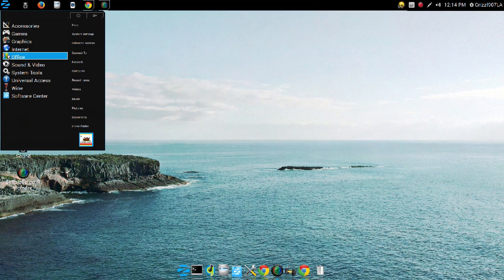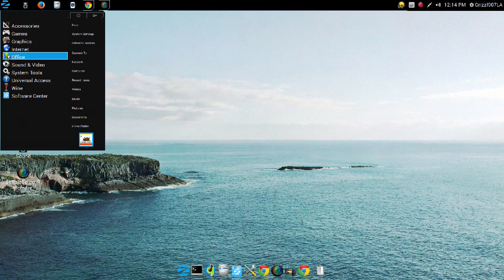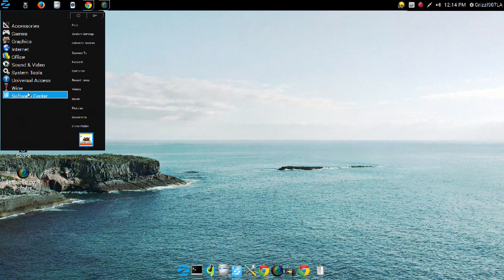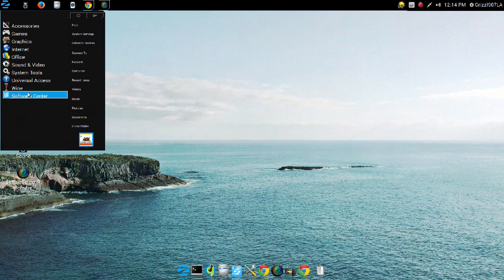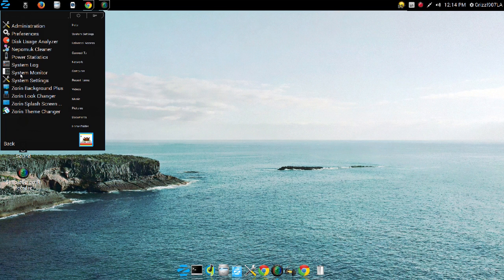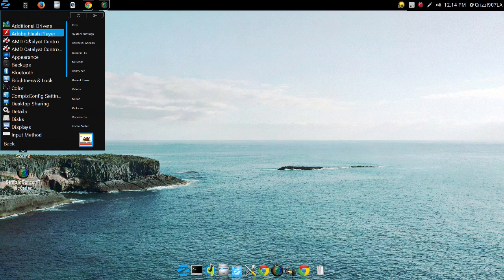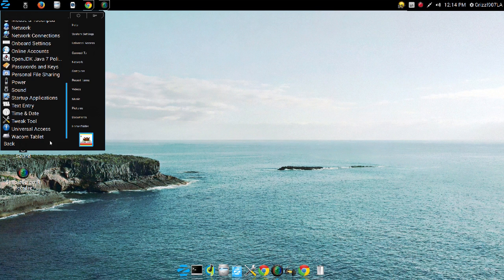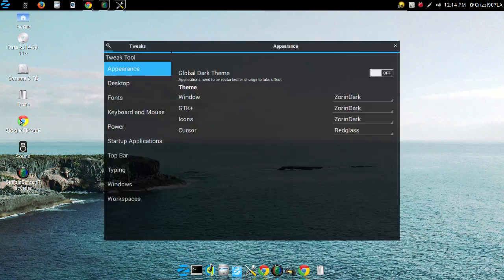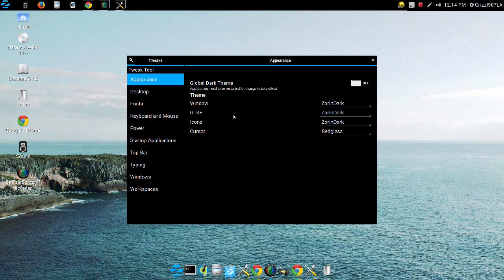And the stuff that I do on a regular basis. So the first one is, the way Zorin OS 9 Ultimate comes is very difficult to change the fonts for the icons, for the menus, etc. So what I had to do was I had to install Gnome Tweaks. I had to install Tweak Tool, which is not hard to do.